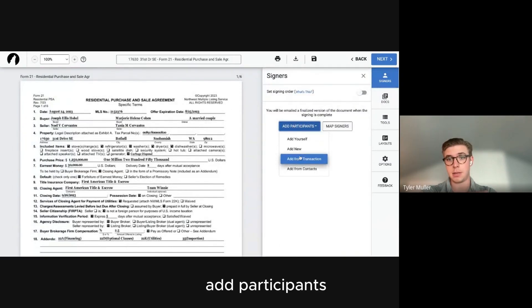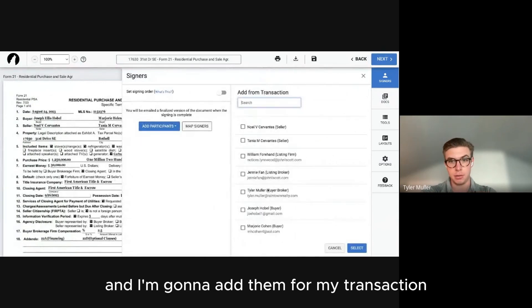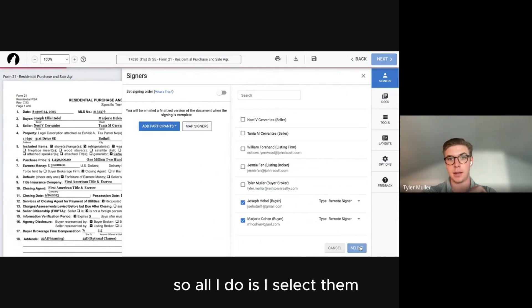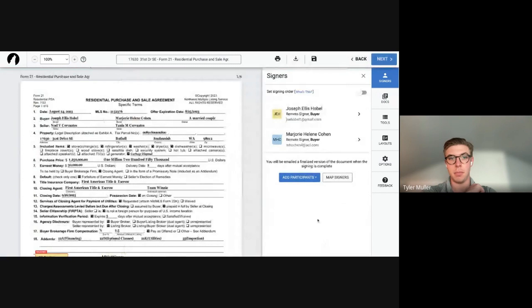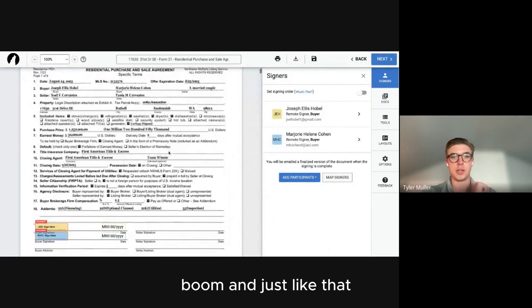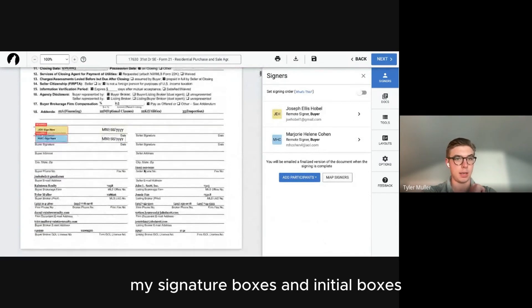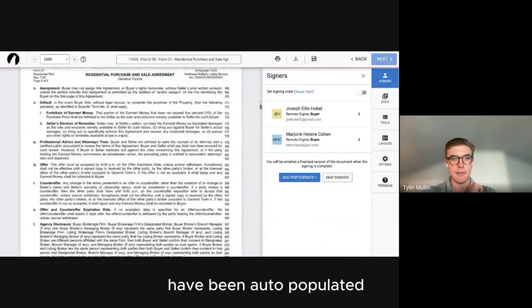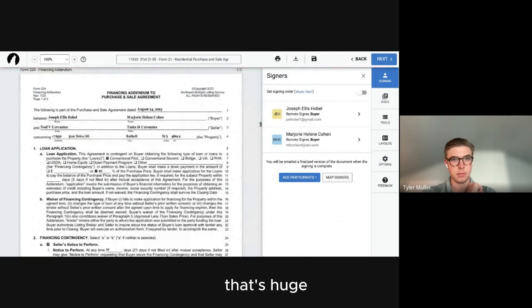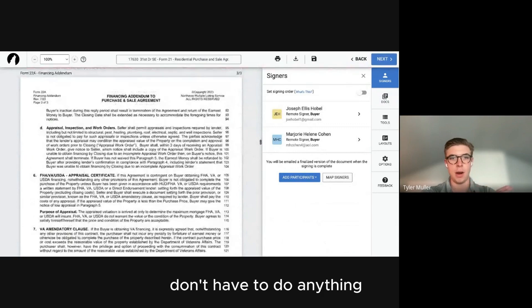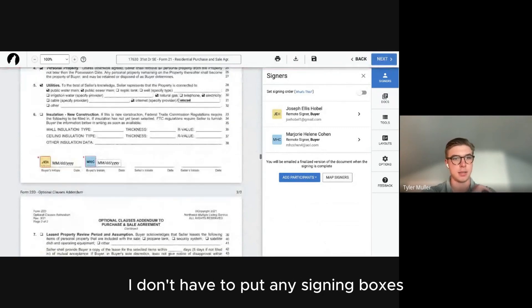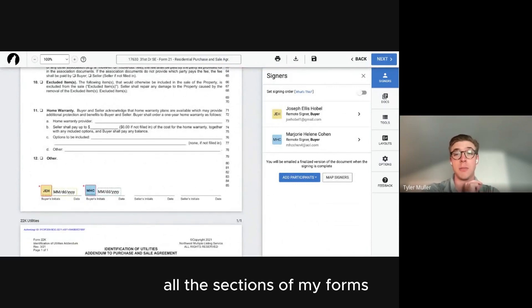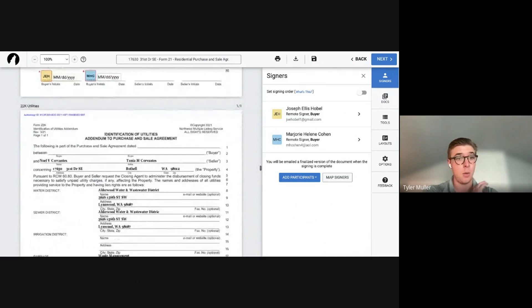All my documents are here and everything is already uploaded. Now I go to Signers, add participants, and my buyers Joe and Marjorie are right there — I select them and just like that, signature boxes and initial boxes have been auto-populated. That's huge. I don't have to add any signing boxes manually — I can send this directly to my clients.